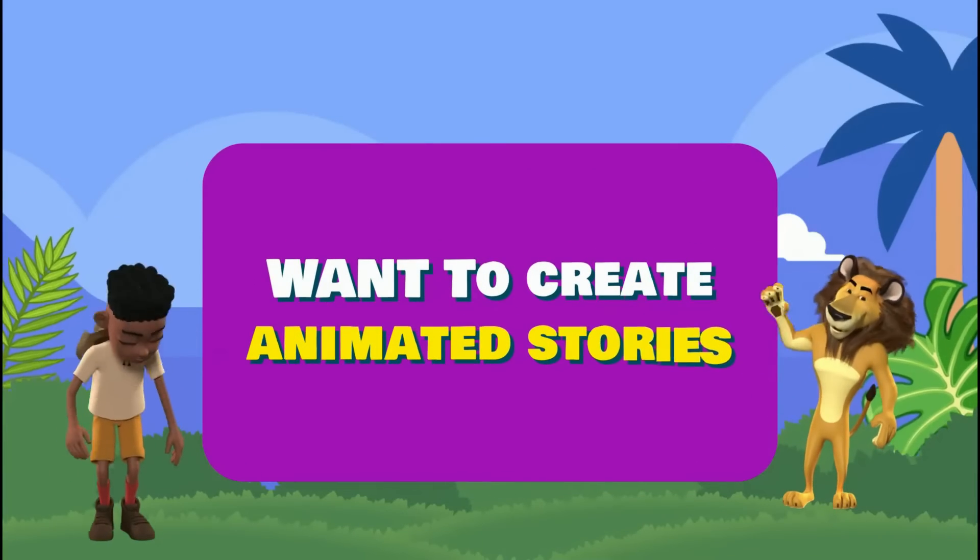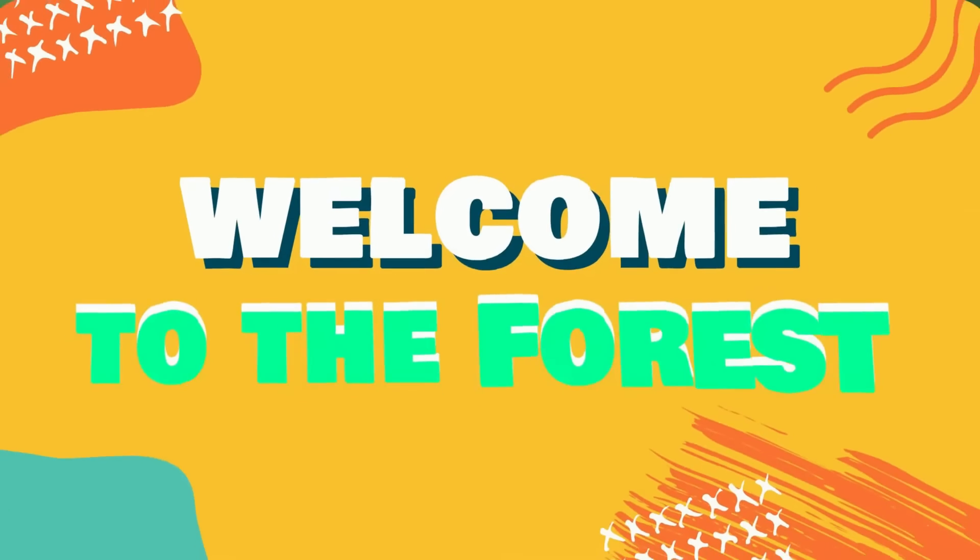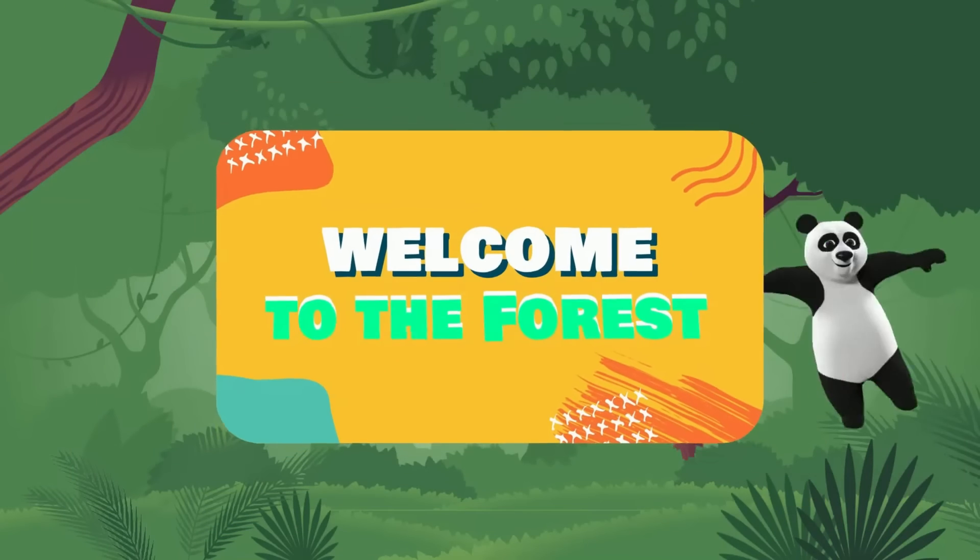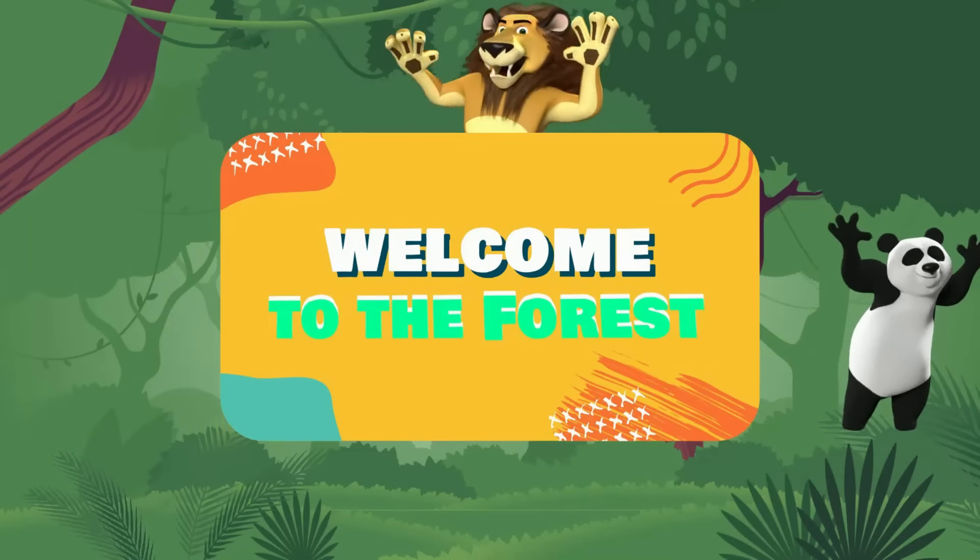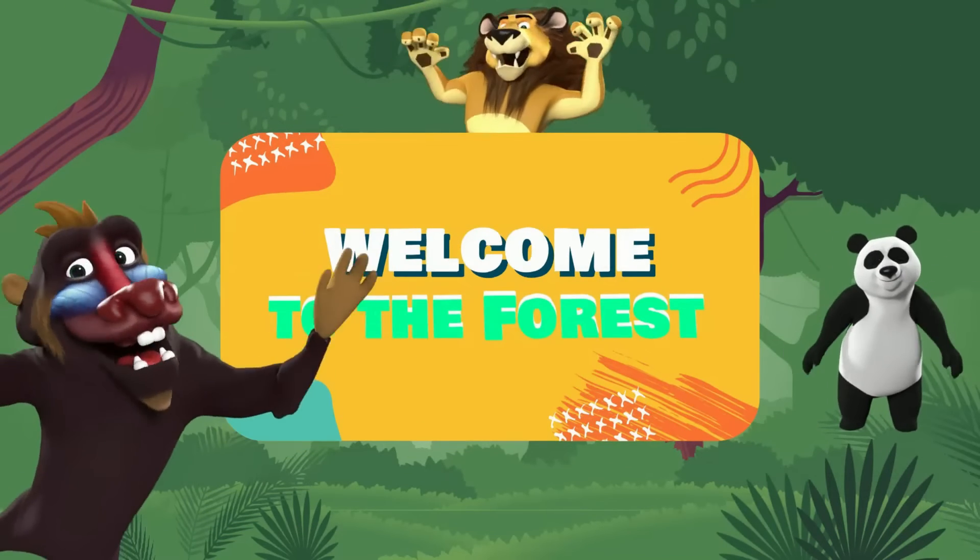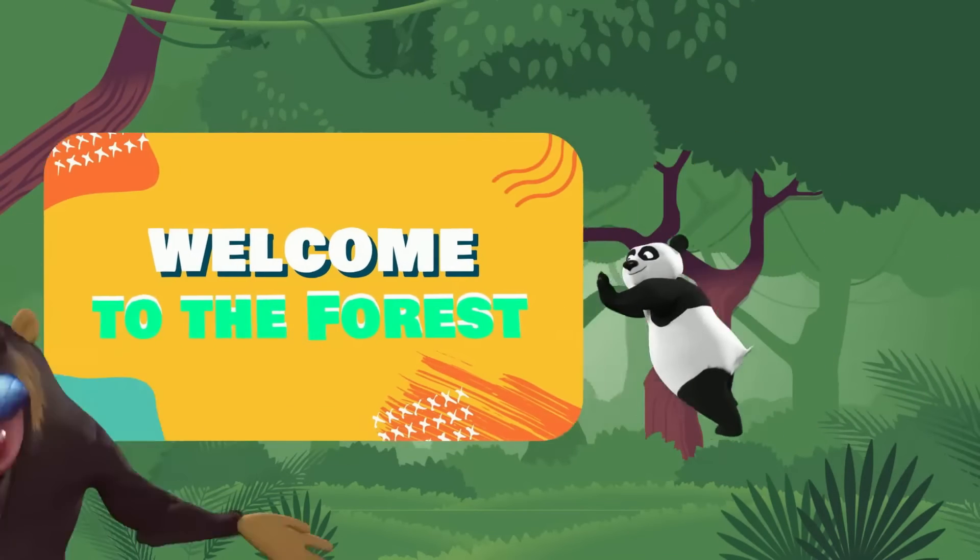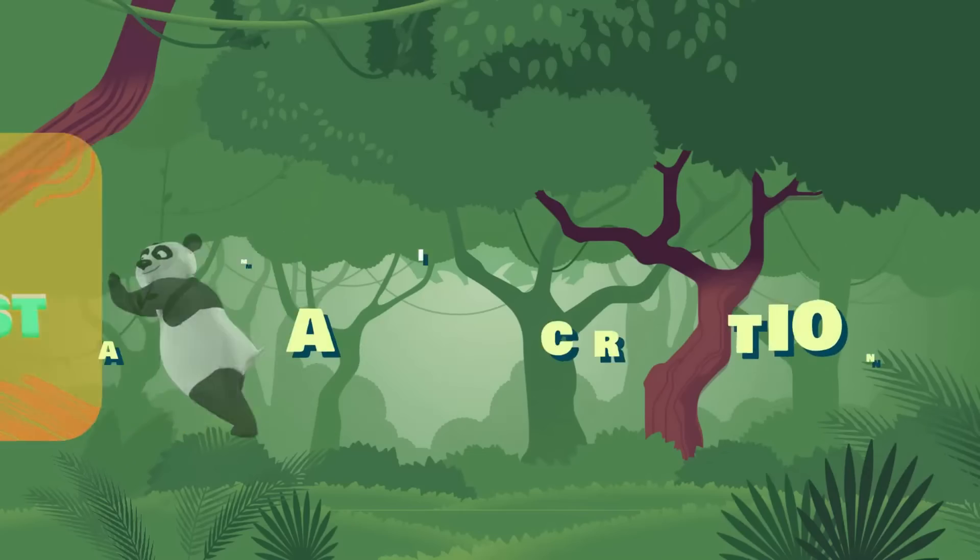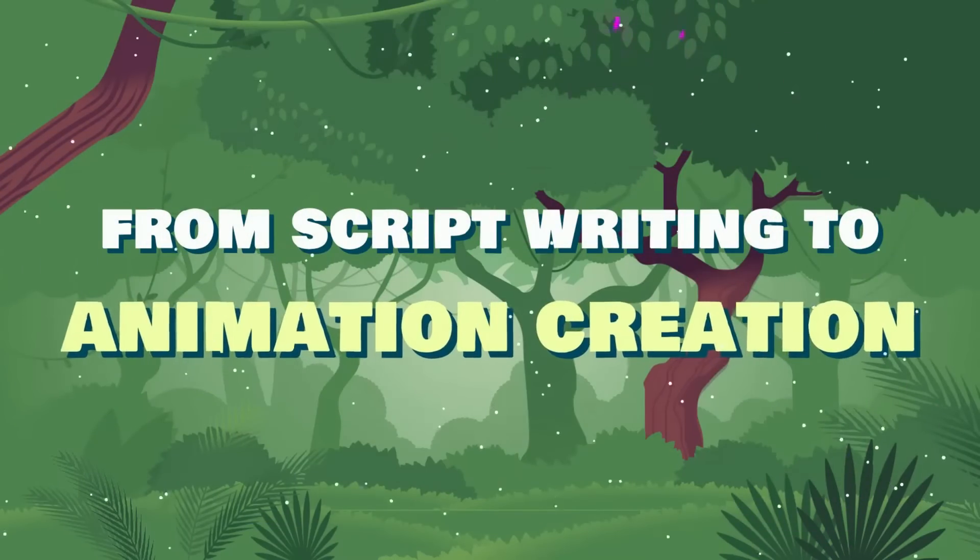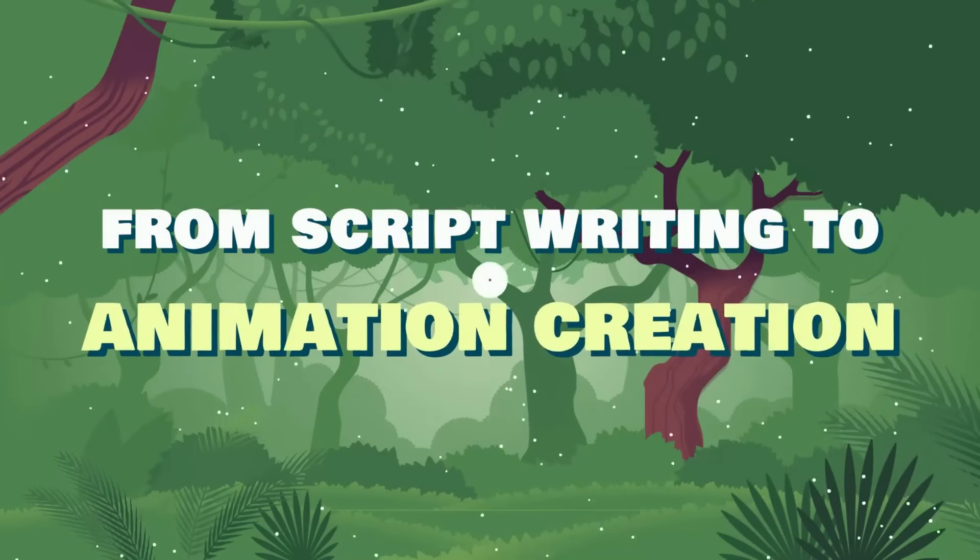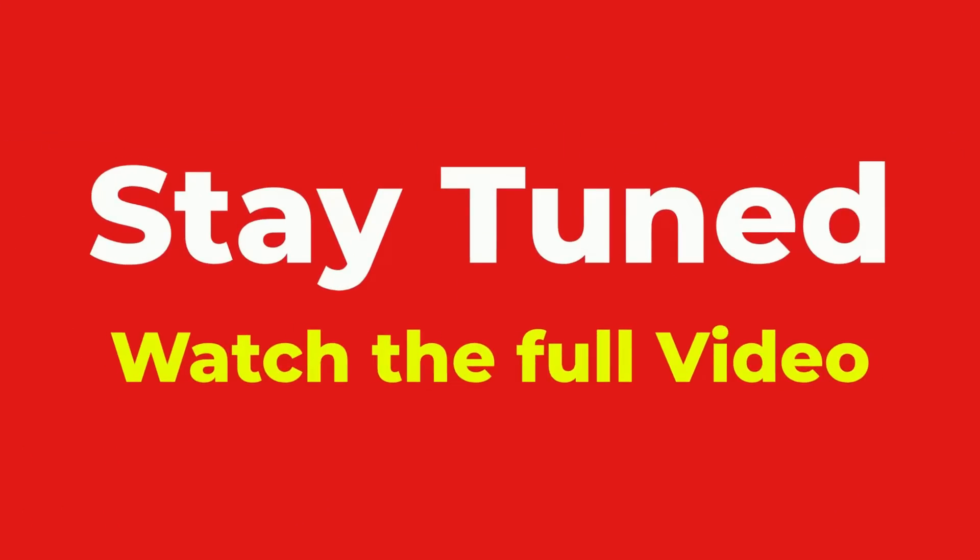Ever want to create animated character videos just like this? Welcome my friends, you are in luck. Today I'm going to show you how to create animated stories videos for YouTube, from script writing to animation creation. Stay tuned and watch this video till the end.